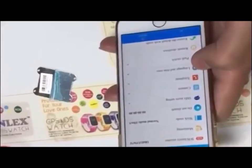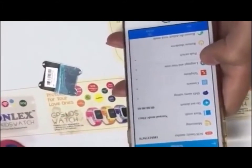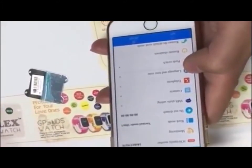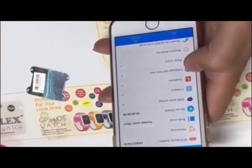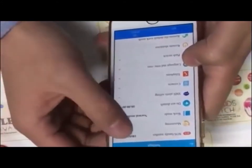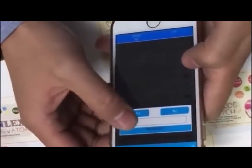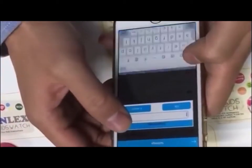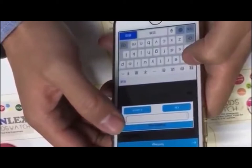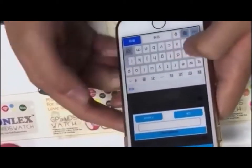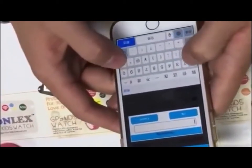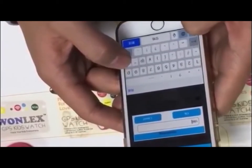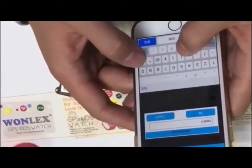The monitoring function - this device is made for parents to hear the situation of their children. When we enter the monitoring number, it means we enter the number of the guardian. We enter the phone number of the person who wants to hear the situation around the child.